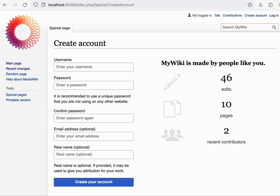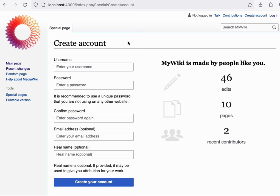So while account creation is public and open by default, it's not required to be. This is very much configurable in the software. And in fact, the foundation's own internal office wiki is an example of exactly that, where account creation is closed, creating an invite only or viral group of editors.